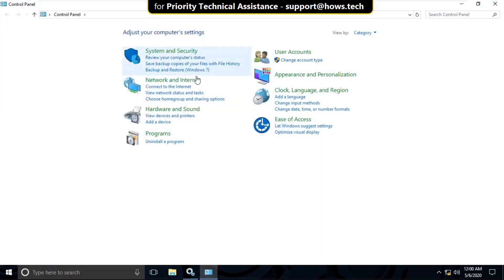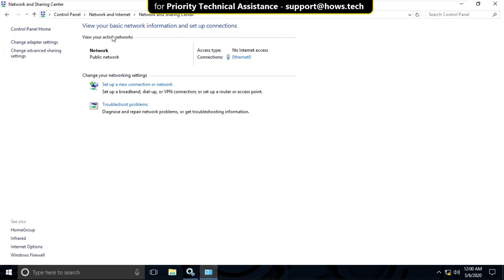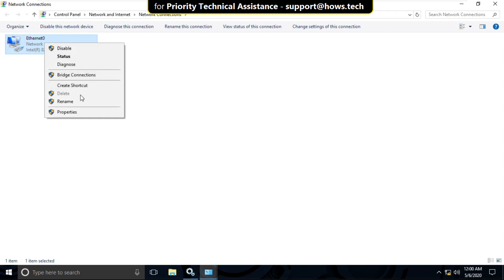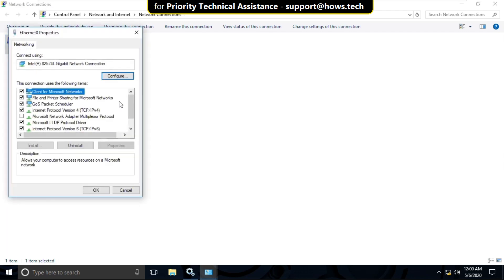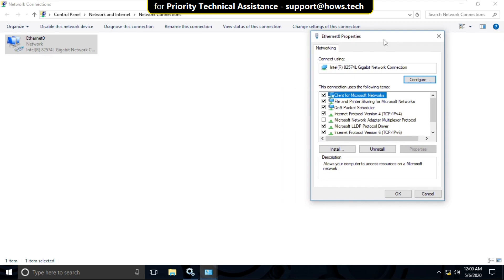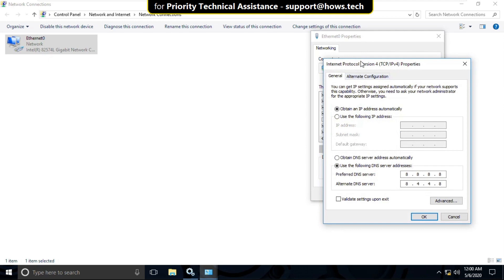Then click on Network and Internet. Now click on Network and Sharing Center and then click on Adapter Settings. Now right-click here and select Properties. It will open Ethernet Properties window. Now select IPv4 and then click on Properties.